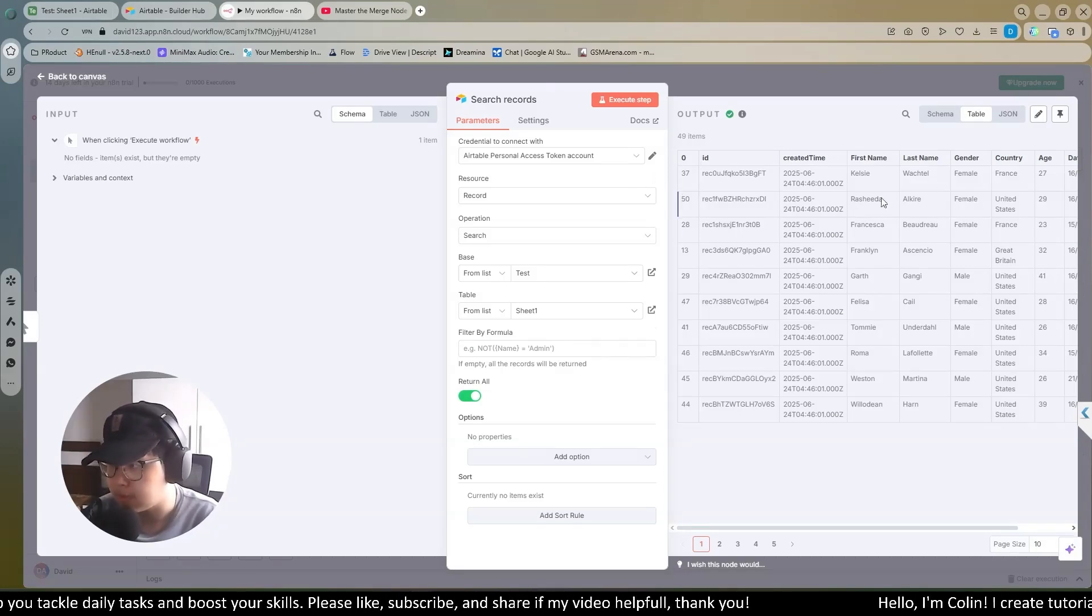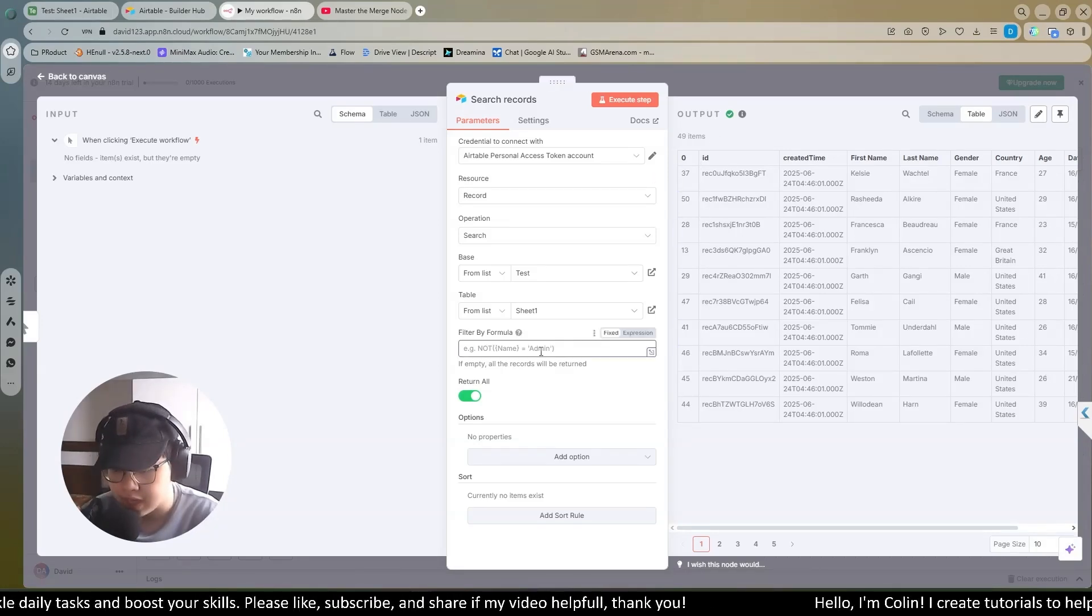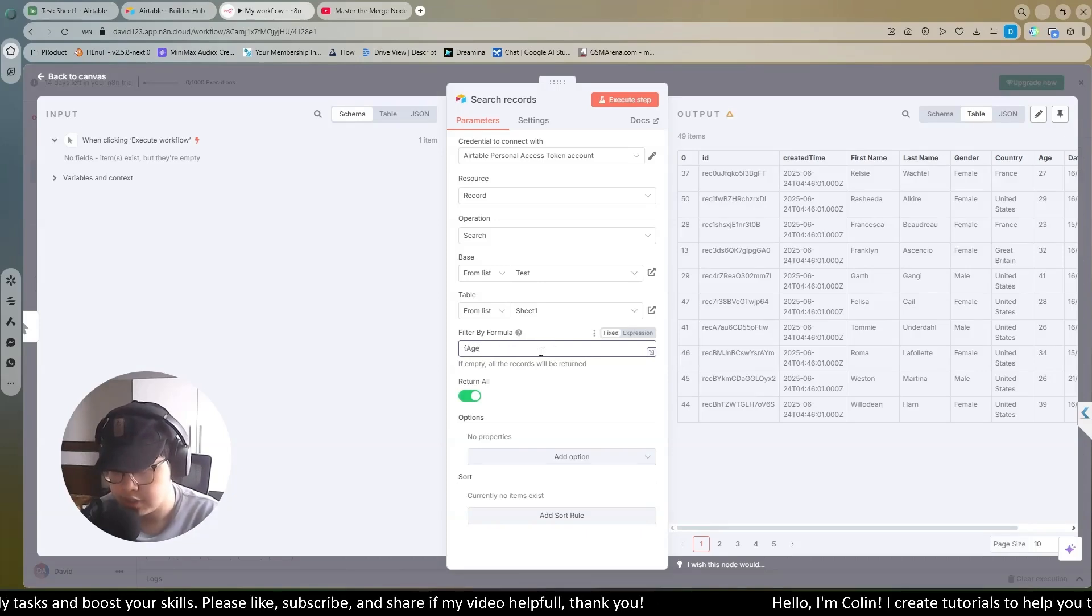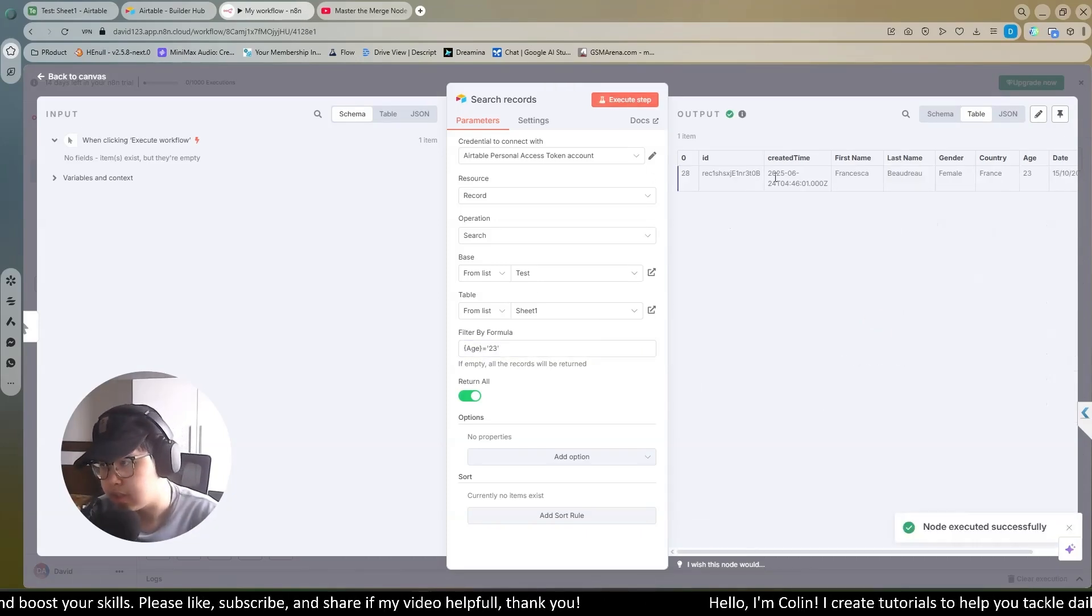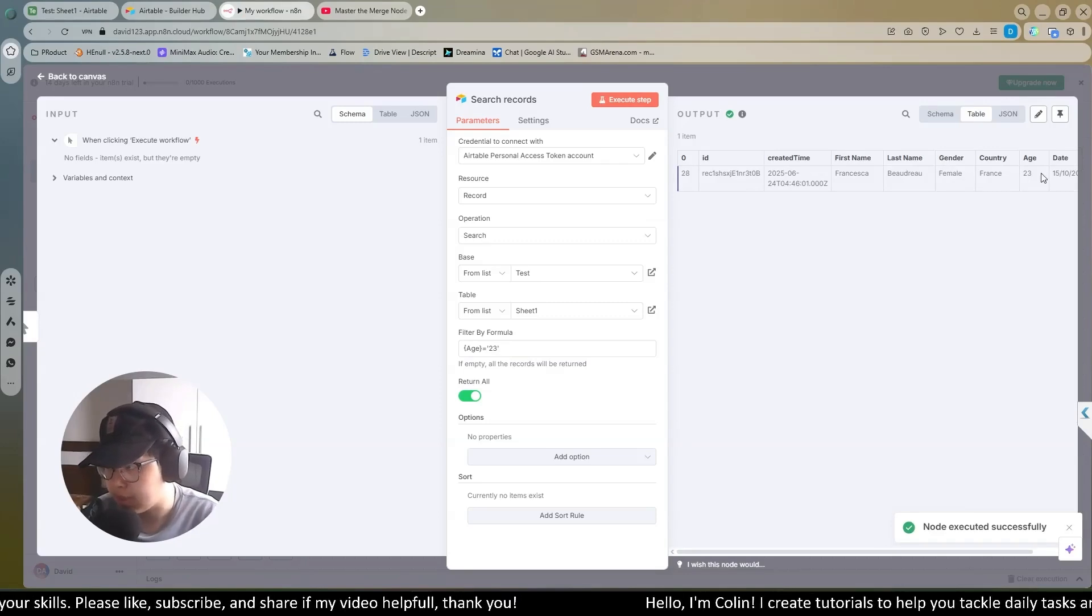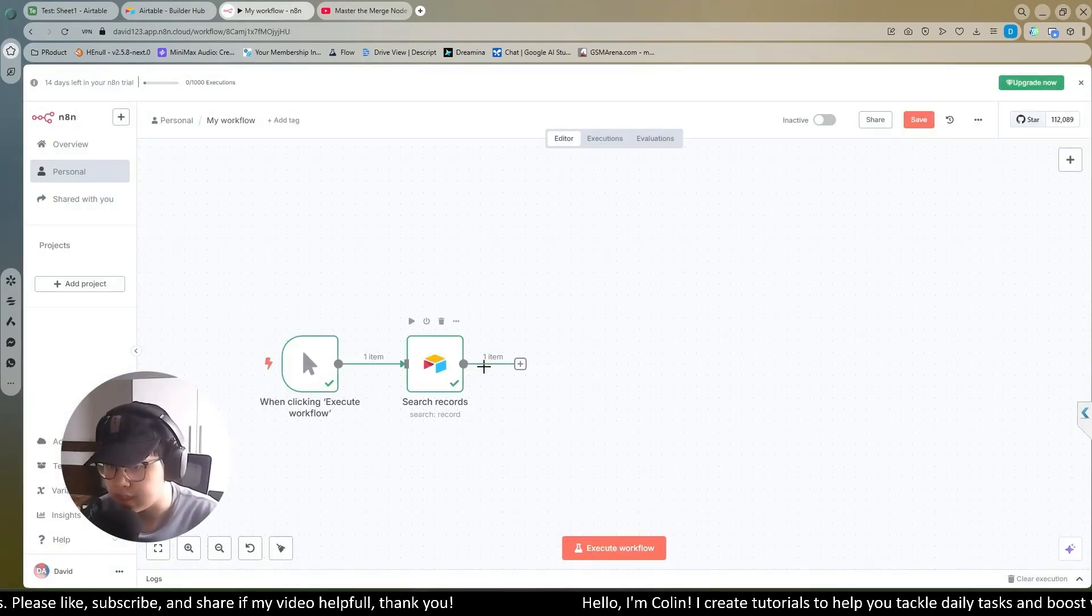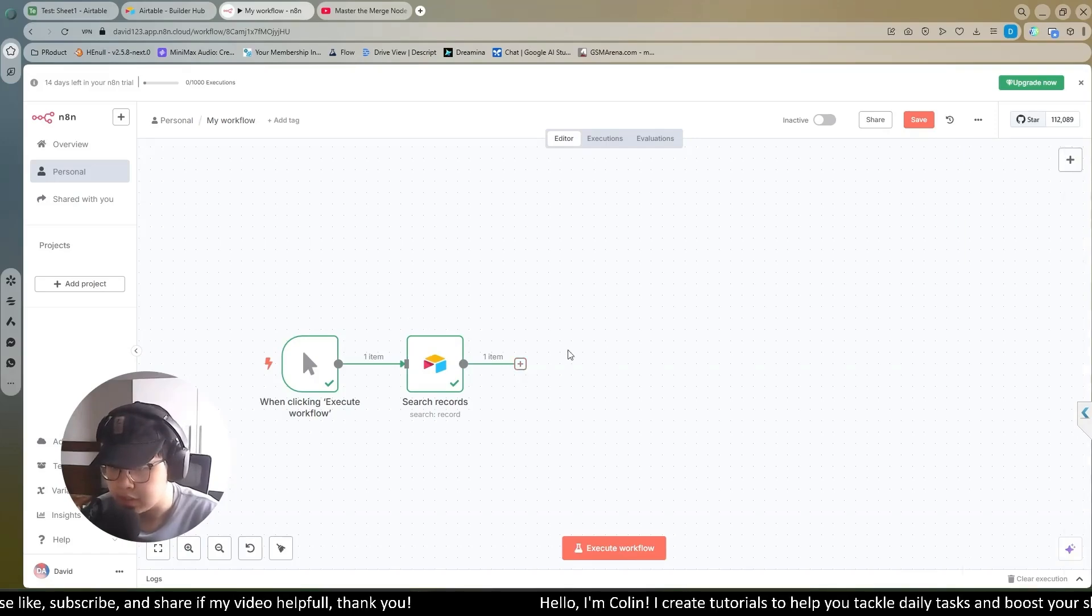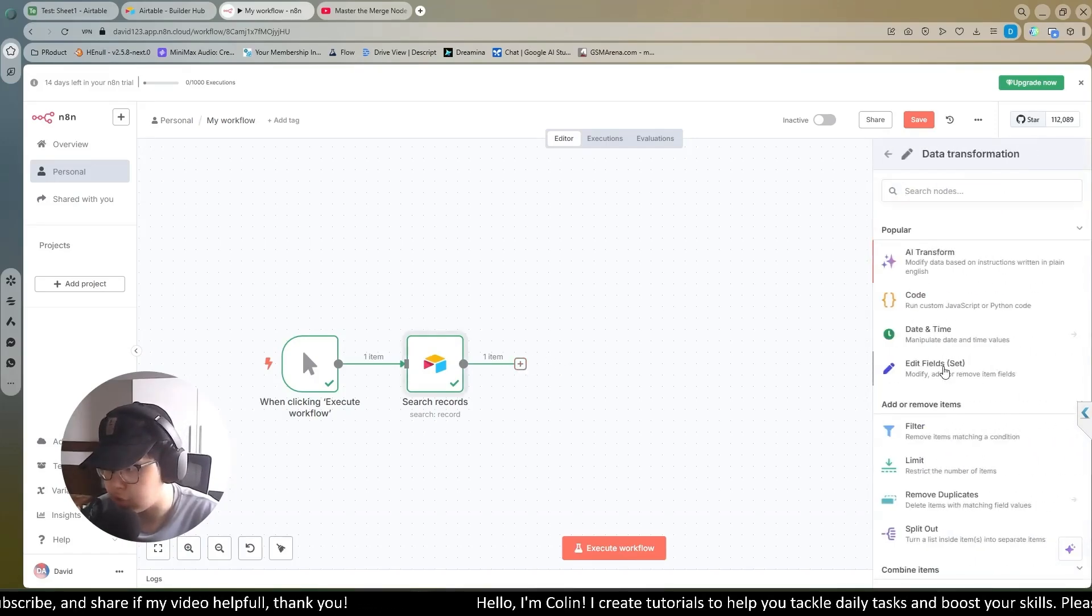Now I can try to filter it out. Let me see the age of 33. I will filter out age 33. I execute it. You can see now, the people who have age 23 are filtered out. Basically that is the way you can connect Airtable to N8N. You can do any kind of automation task you want. Like I will try now.